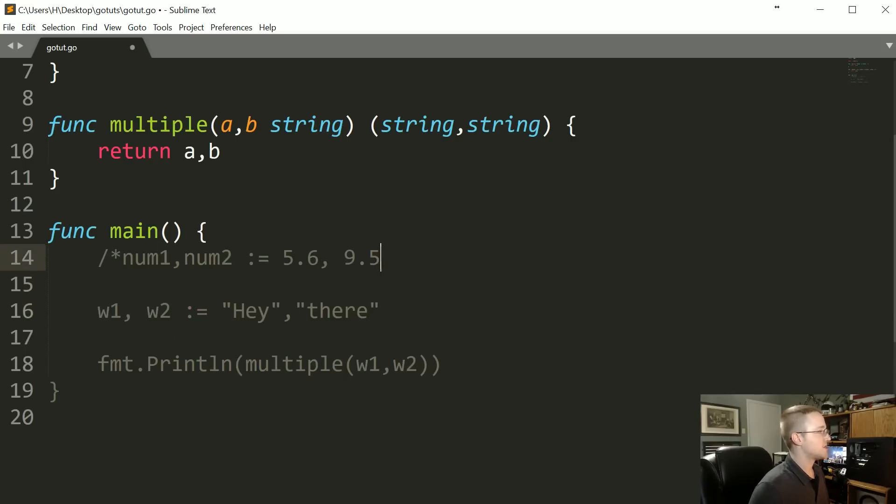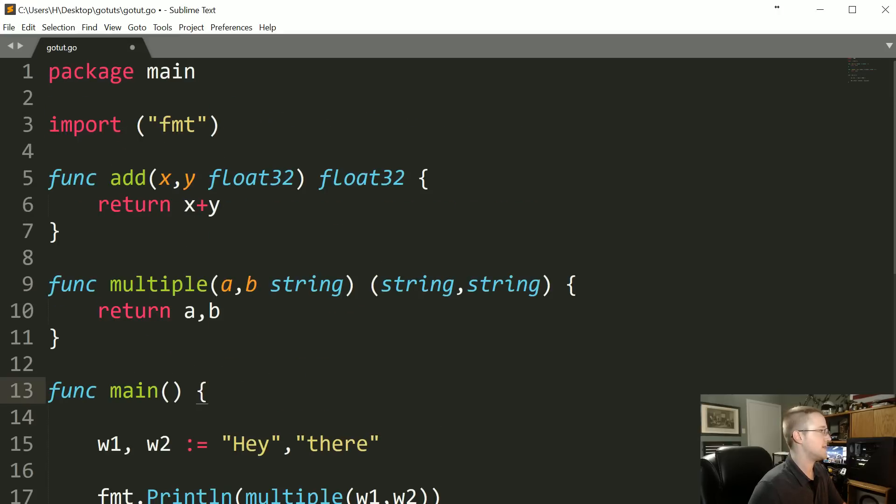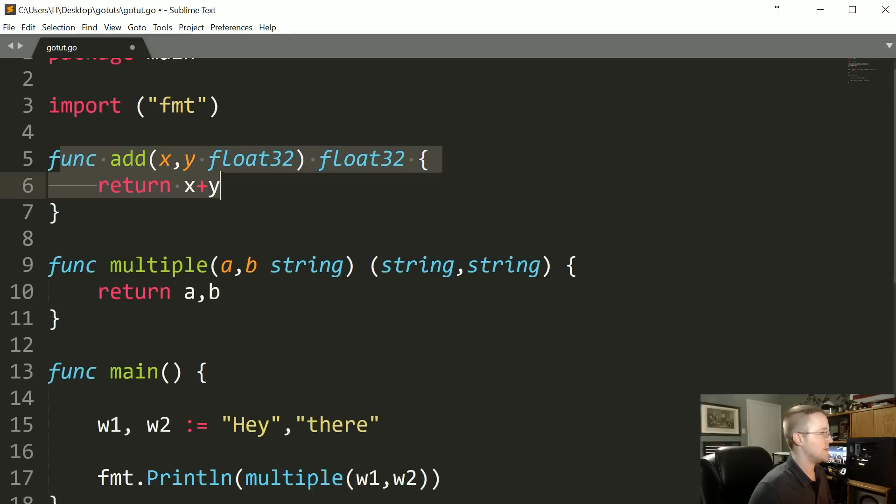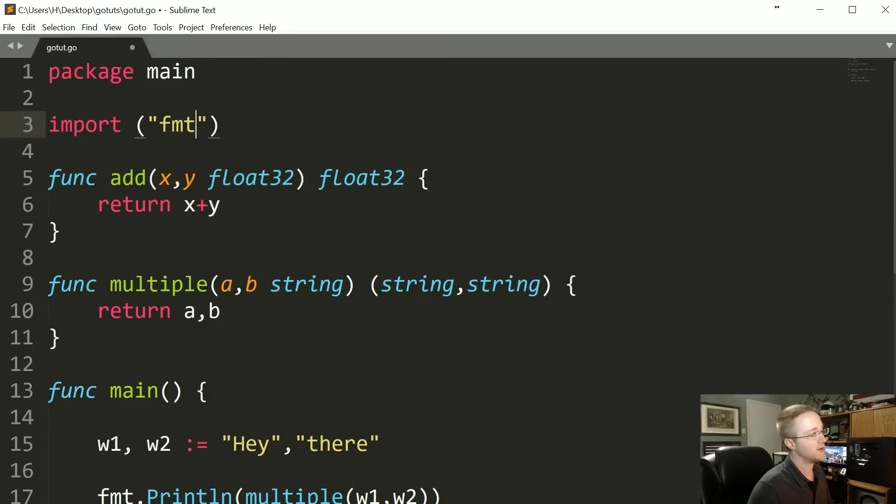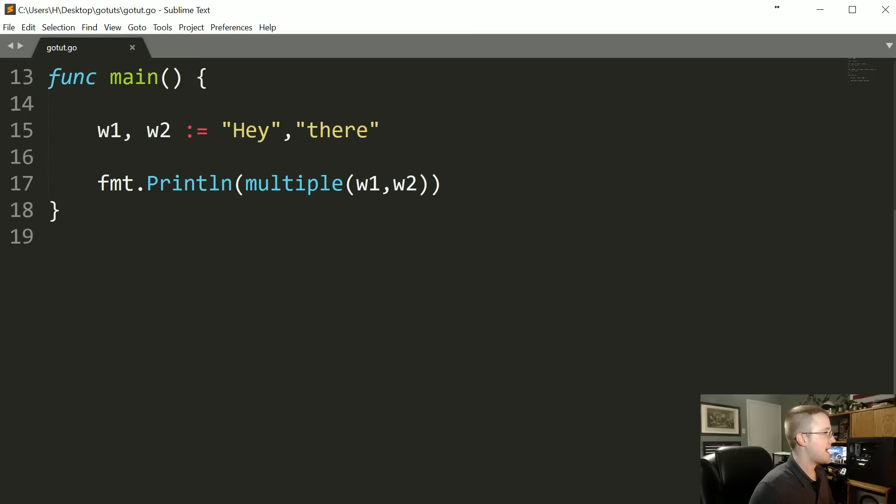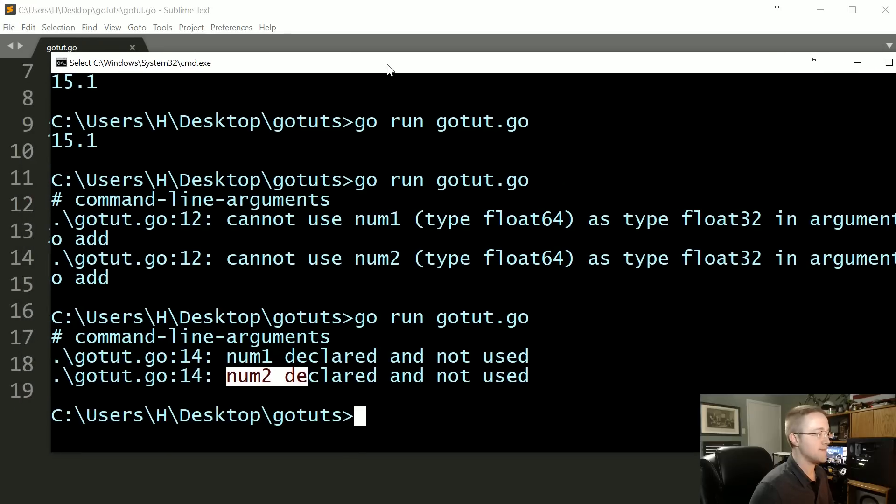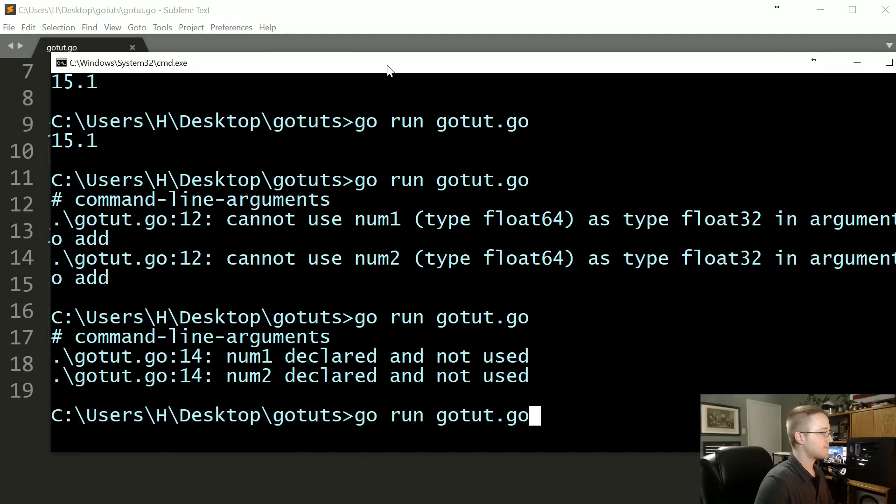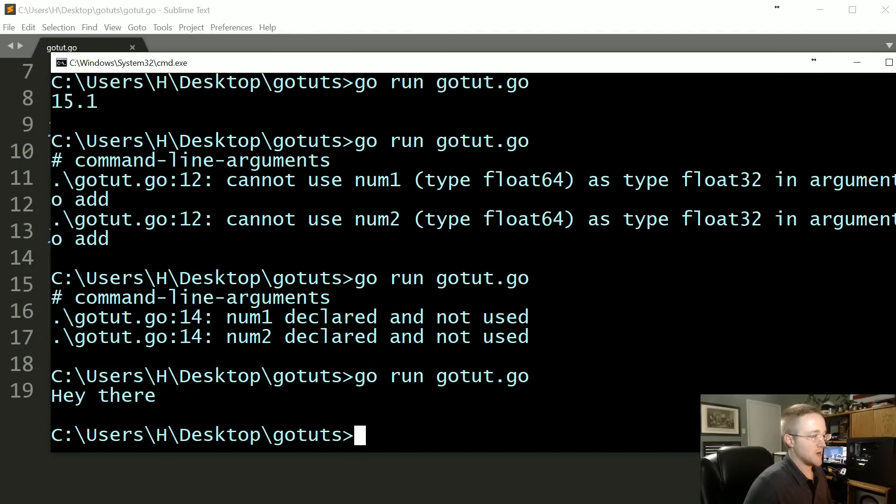So you could just comment them out if you wanted to use them, but we're pretty much done with them now. So I'm going to go ahead and delete them now. The function that you wrote isn't a big deal, but also if you made an import that you don't use, that's going to throw an error. So we'll save that and we should see hey there this time, and we do. That's good.